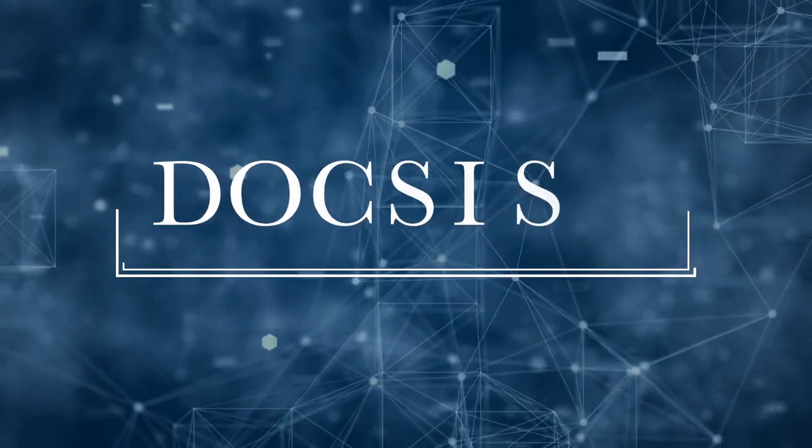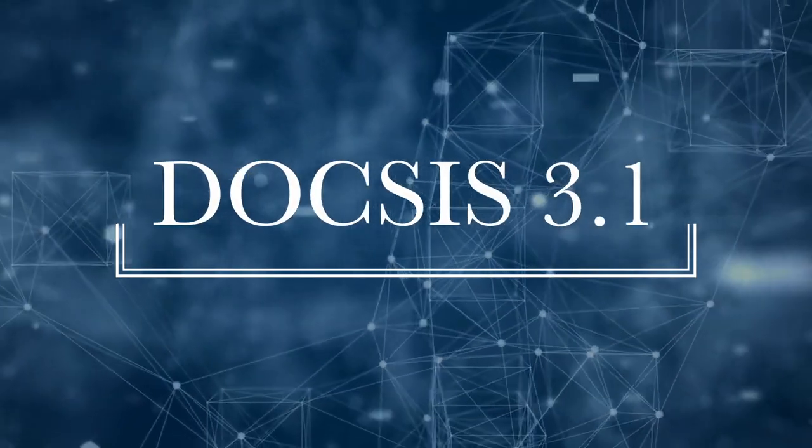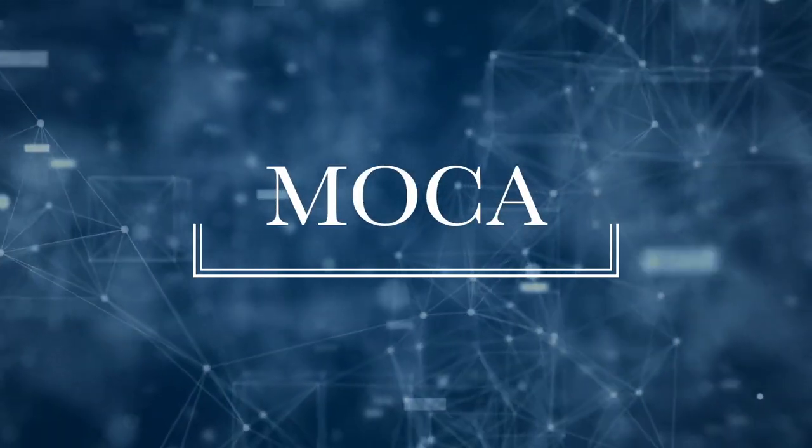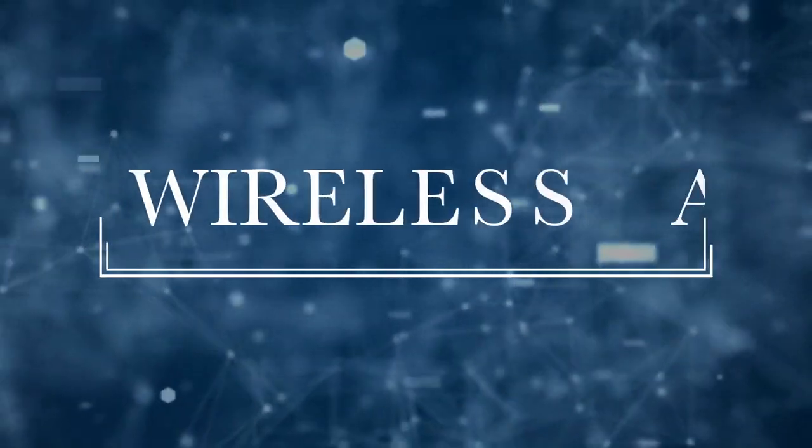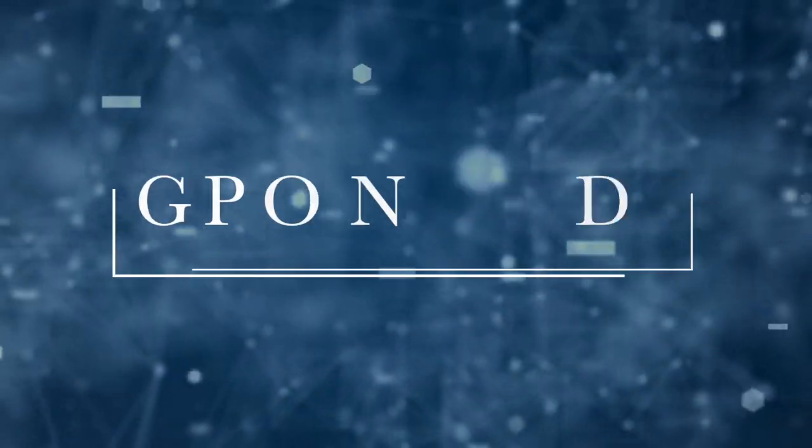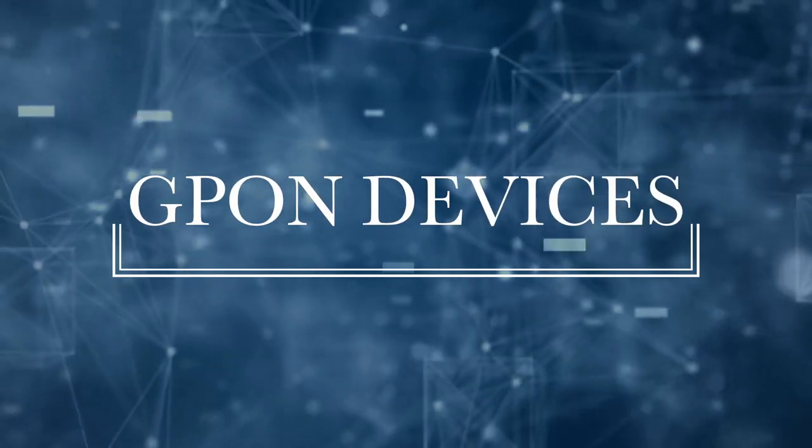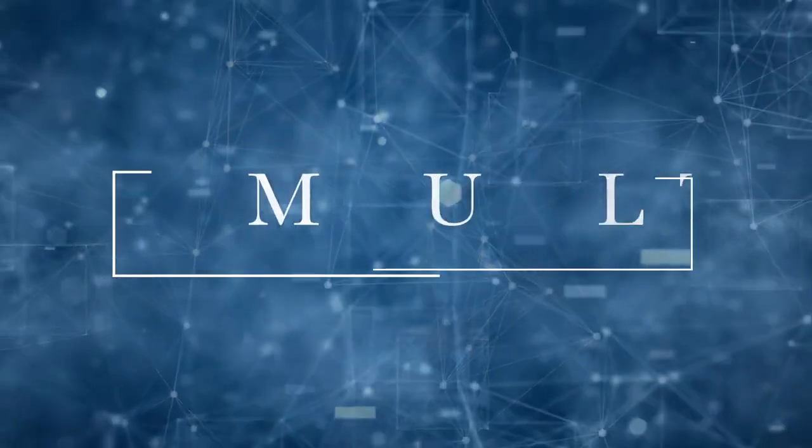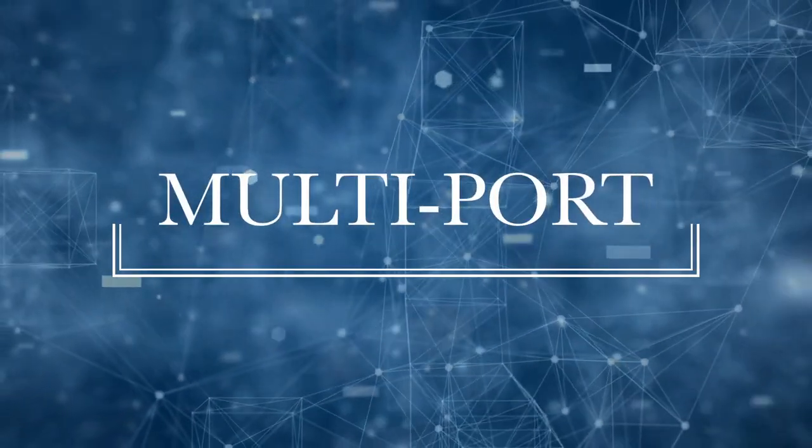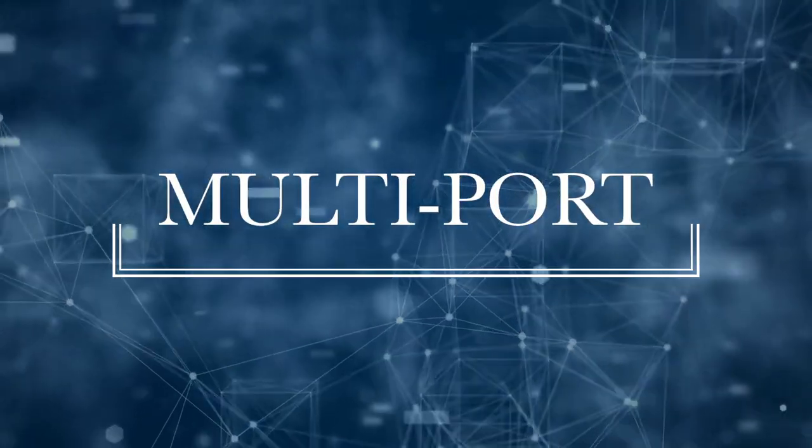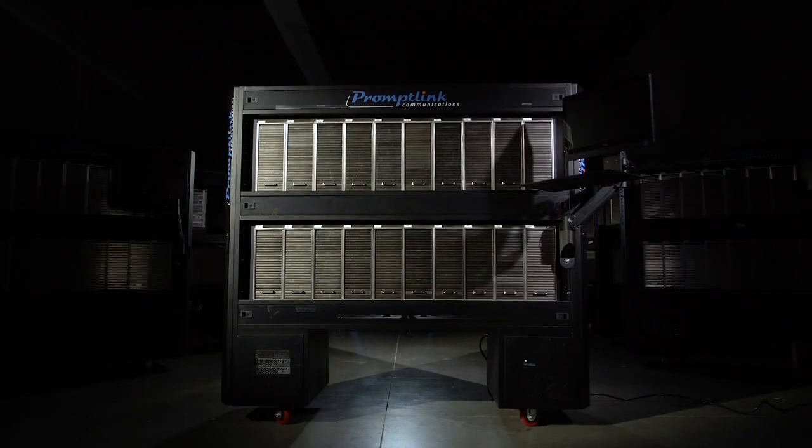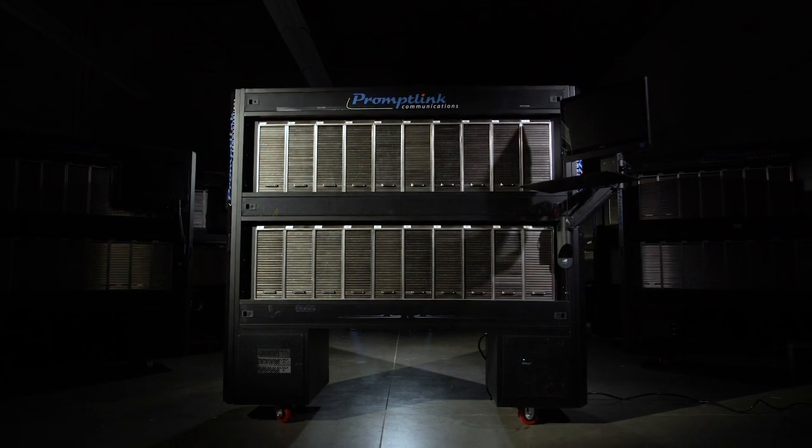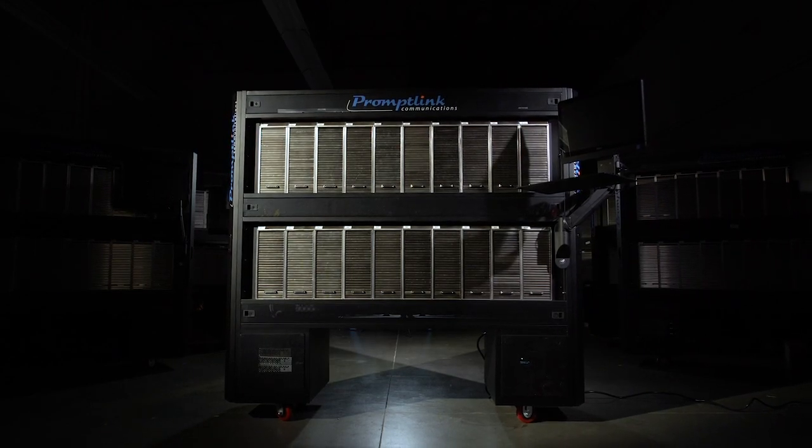Now you can test DOCSIS 3.1, MOCA, wireless AC, GPON devices, standalone routers, and multi-port cable modem routers, with everything tested in parallel on a single test rack.